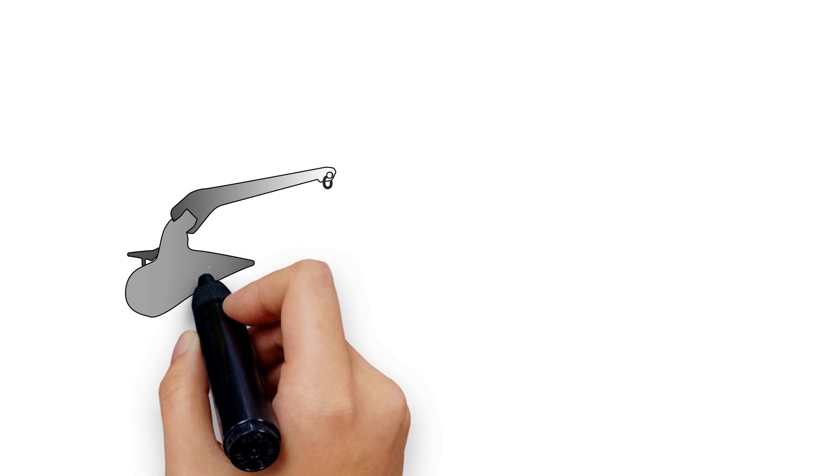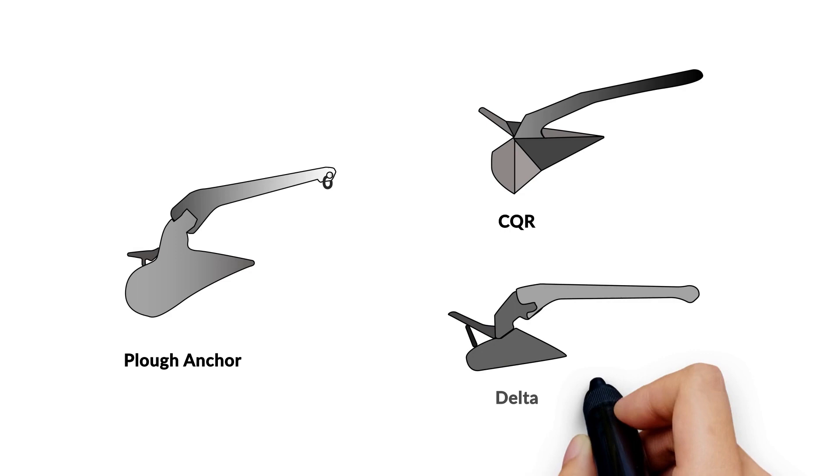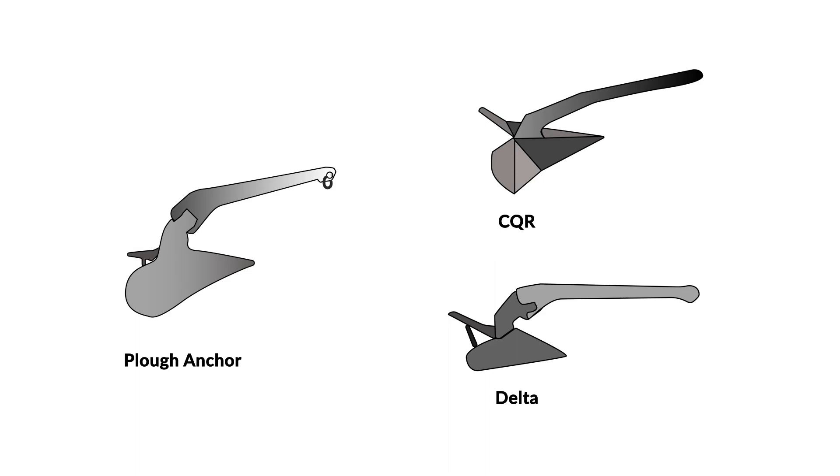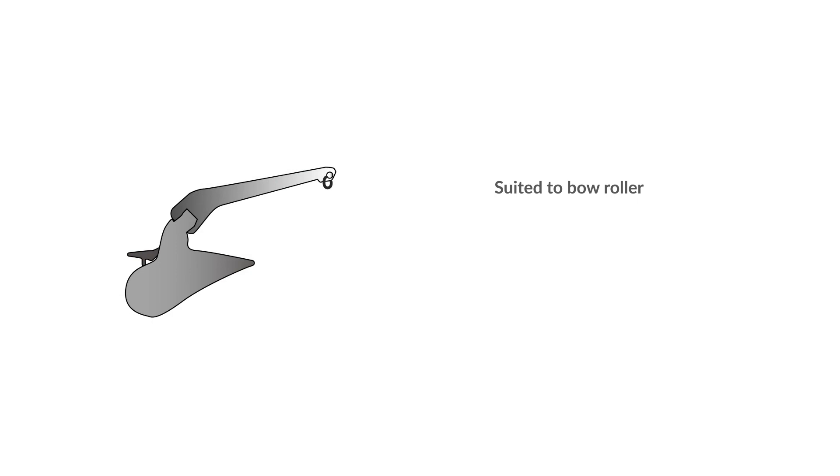Plough Anchor. Plough anchors include the CQR and the Delta anchor. The Delta is a one-piece design, whereas the CQR anchor incorporates a hinge. Delta anchors are very popular and are more suited to use on a bow roller than being stored in an anchor locker.